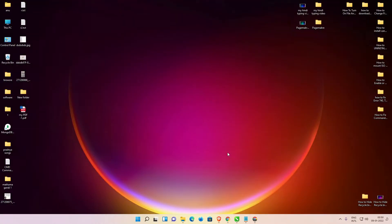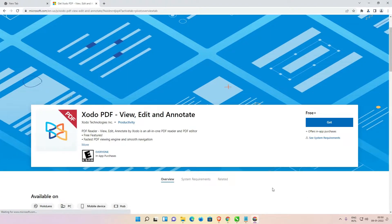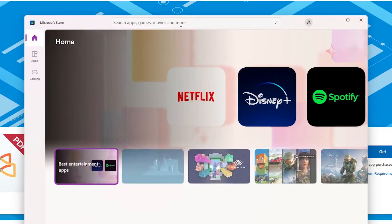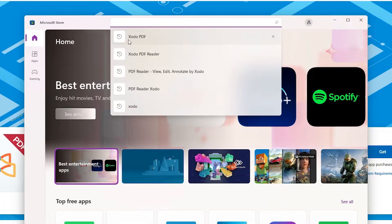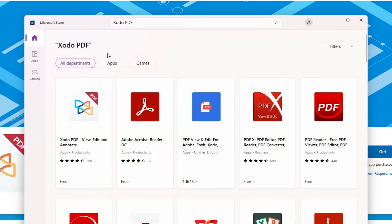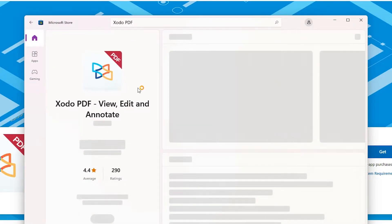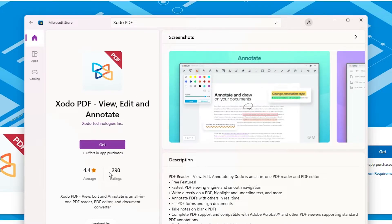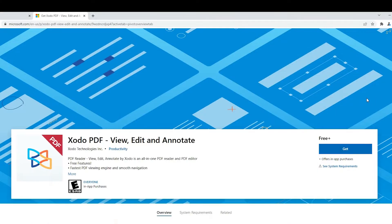Now just go to any web browser or Microsoft Store and just type 'Zodo PDF'. I am going to the web browser — just go to the YouTube description, click on the link, and this link will open in the web browser: Zodo PDF. Or just go to the Microsoft Store and type 'Zodo PDF'. Here is the Zodo PDF and you can easily install it from here.